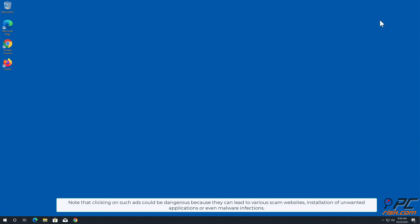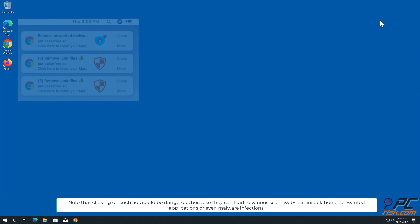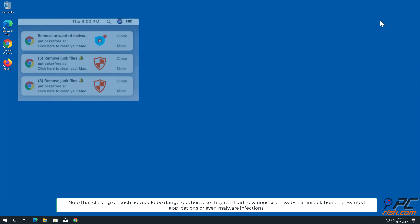Note that clicking on such ads could be dangerous because they can lead to various scam websites, installation of unwanted applications, or even malware infections.